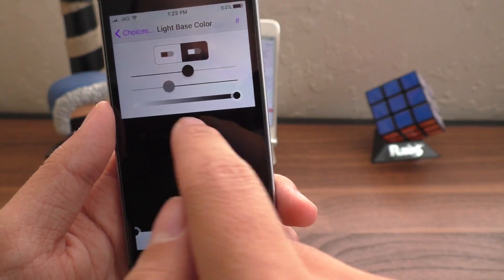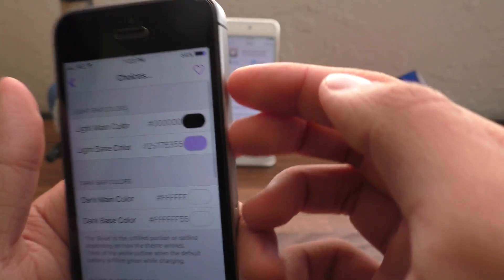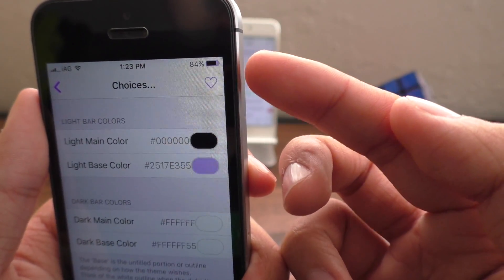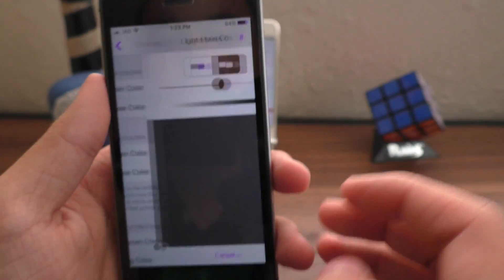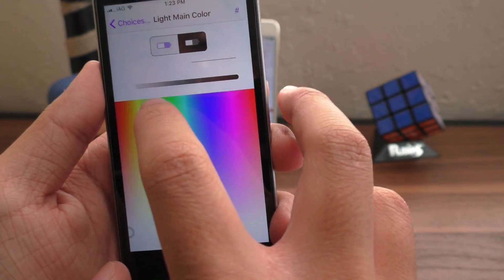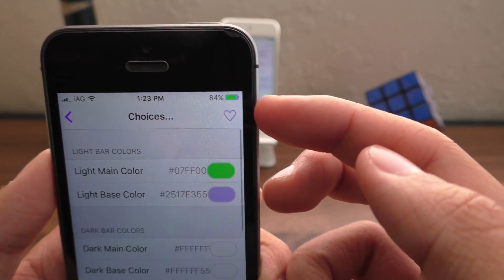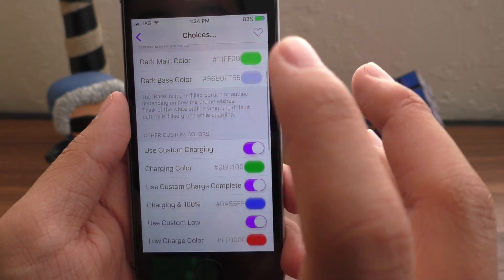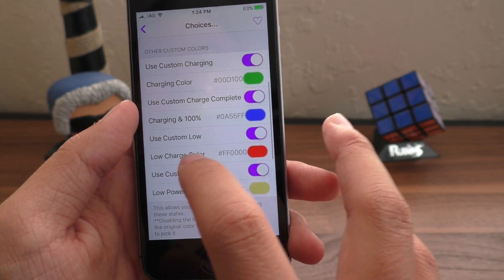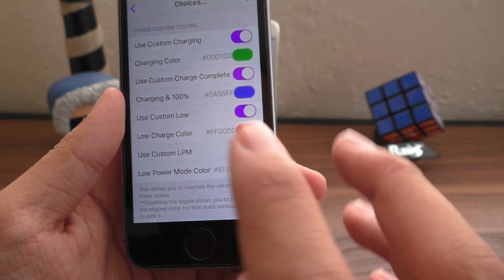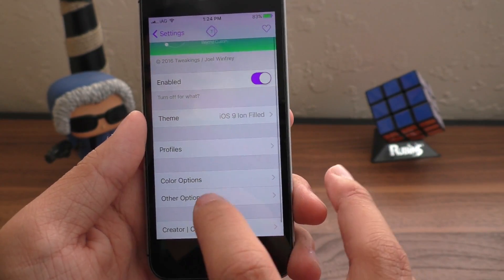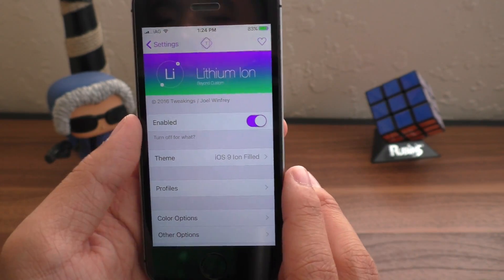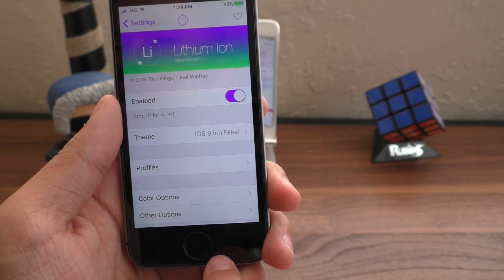So you can change the main color and the base color. So if I change the base color and go back here, you can see that my battery icon is kind of purplish blue. I think that's kind of purple. And I can change the main color to, let's change it to green, shall we? And now it's green and purple. Not only that, but there are a ton of other things like charging color, low power mode color. It's basically a ton of awesome customization. Lithium Ion, if you want to change up your battery, go ahead and check this one out.